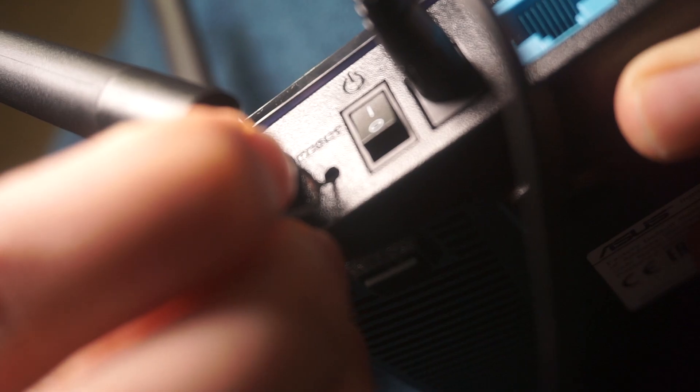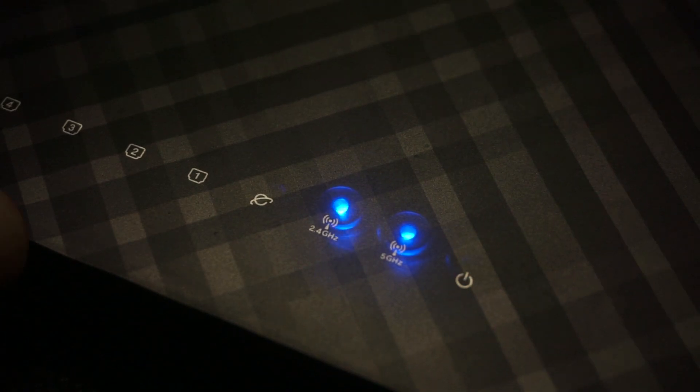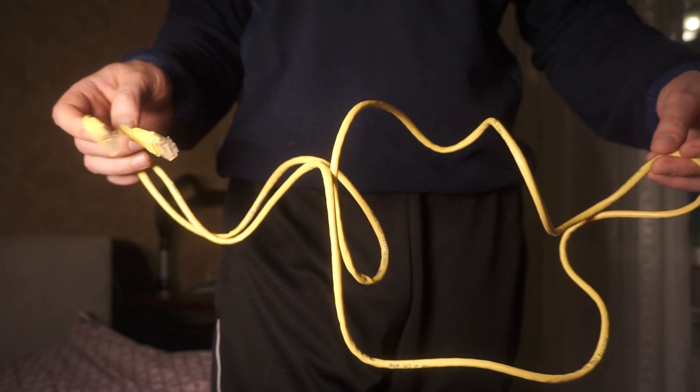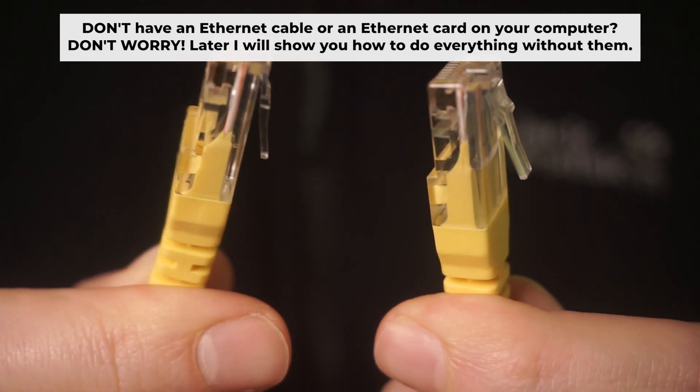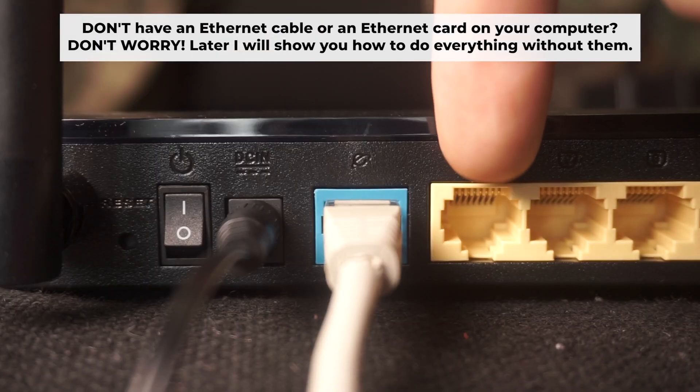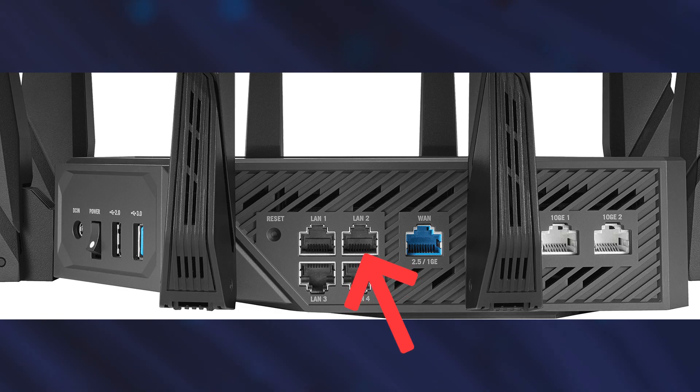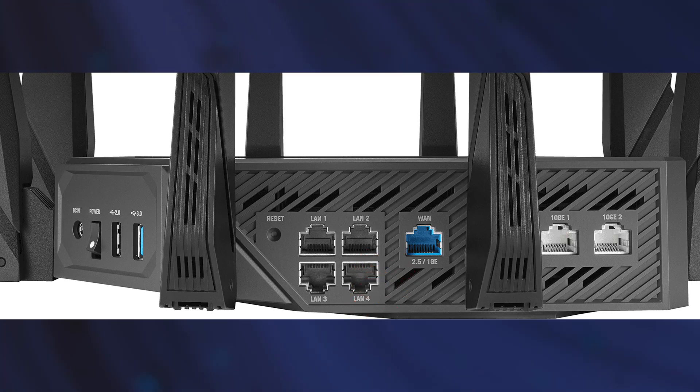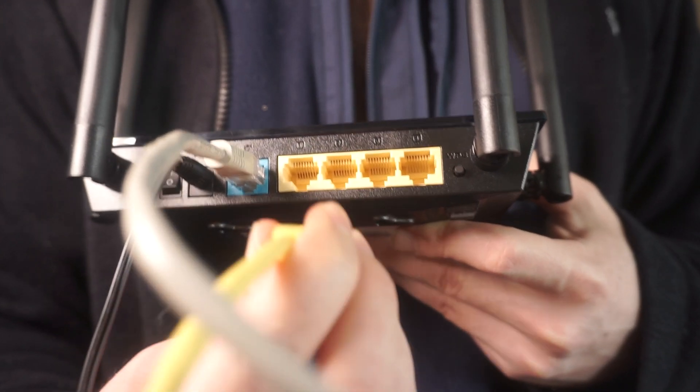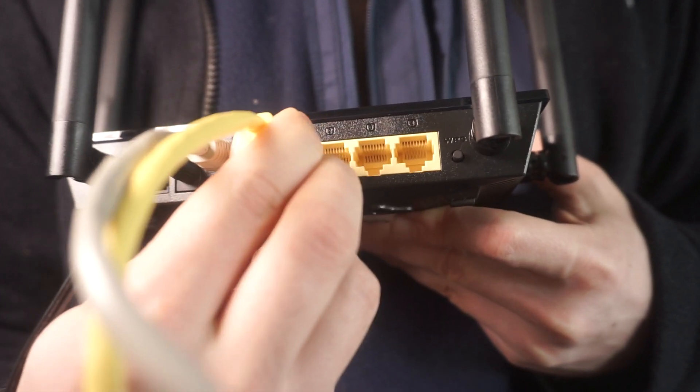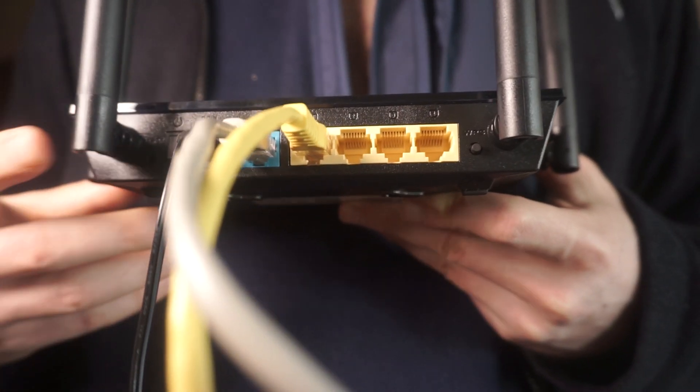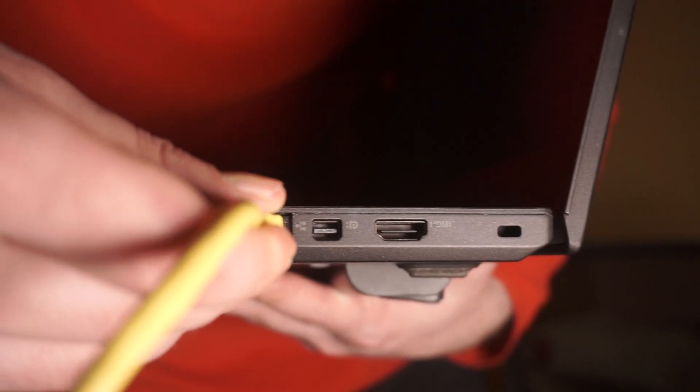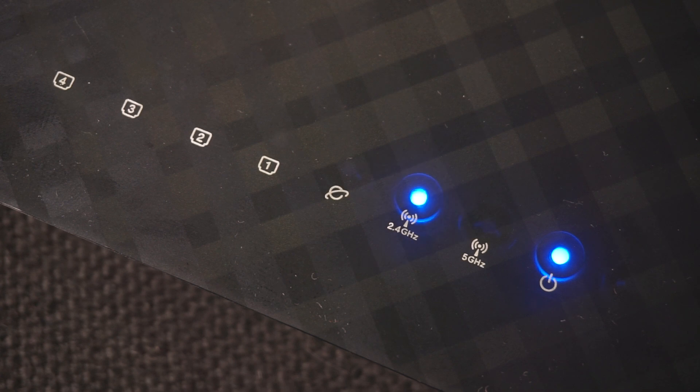The router will restart and all the settings will be reset to the original factory defaults. Plug one end of the ethernet cable supplied with the router into an ethernet port. Plug the other end of the cable into your computer's ethernet port. Please wait a few minutes for connection. The router is connected to your computer.